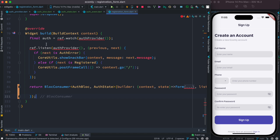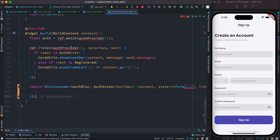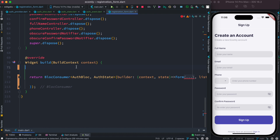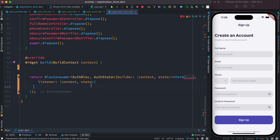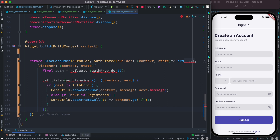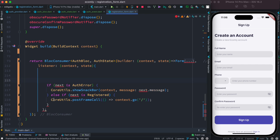Earlier with Riverpod, we used ref.listen on the auth provider to react to state changes. We're going to cut that and move it inside the BlocConsumer listener instead. Since BlocConsumer provides a listener property directly, we no longer need the ref.listen call, so we remove it.